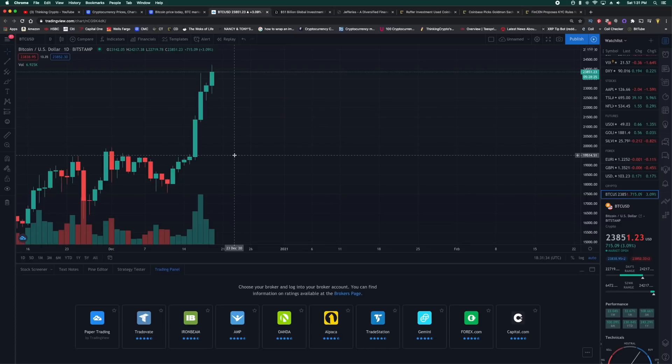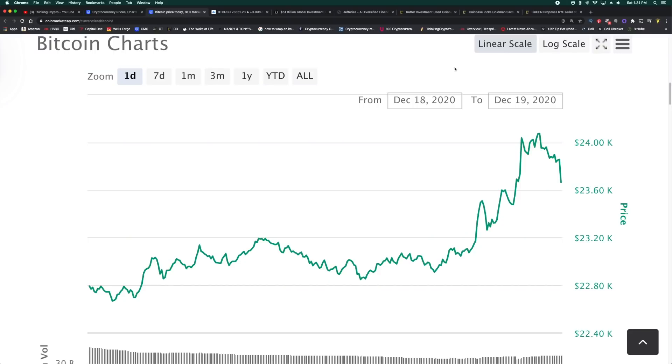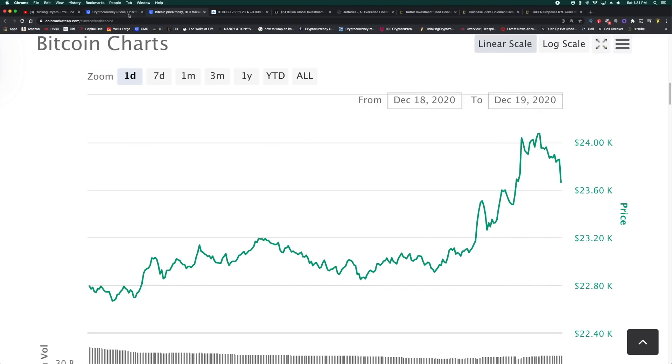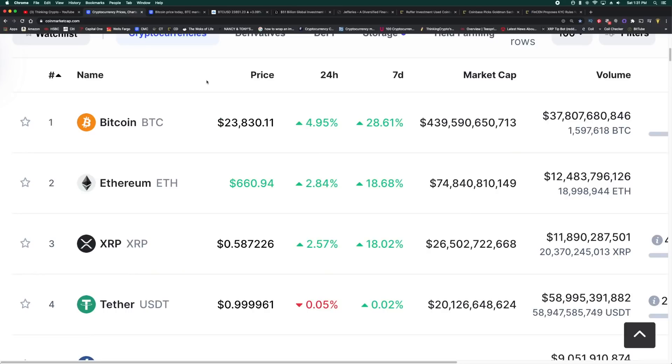But Bitcoin a couple hours ago did break through $24,000, so of course it's going to test this price point. We have a pullback, it's at $23,803 right now. So expect it to go a bit sideways, maybe test this price point. It's building higher highs and higher lows, building those support levels and keep going up.